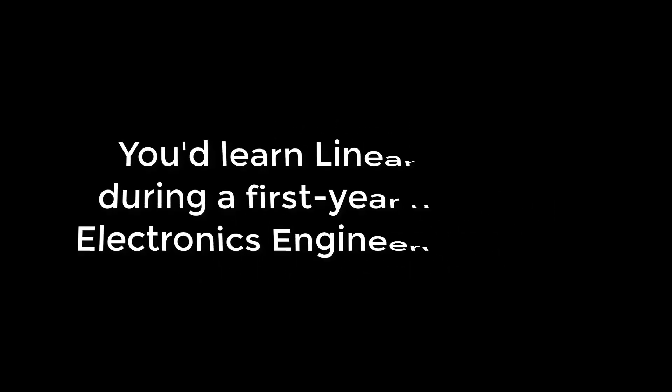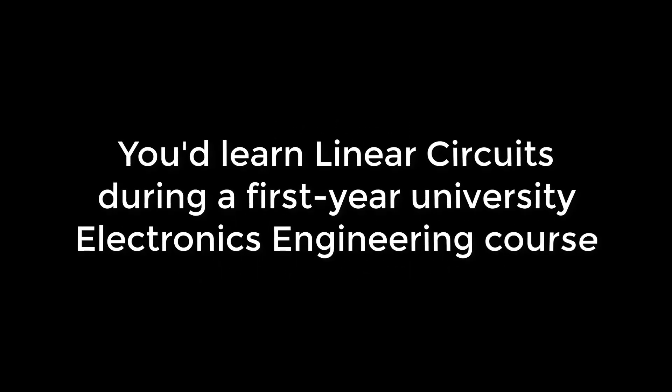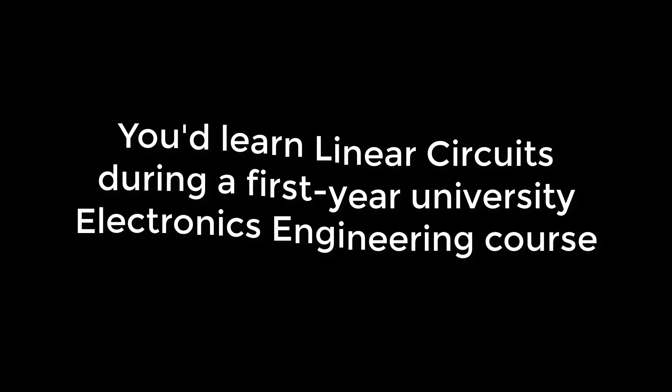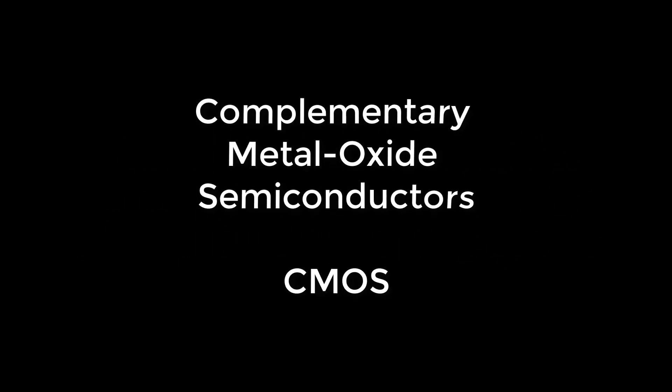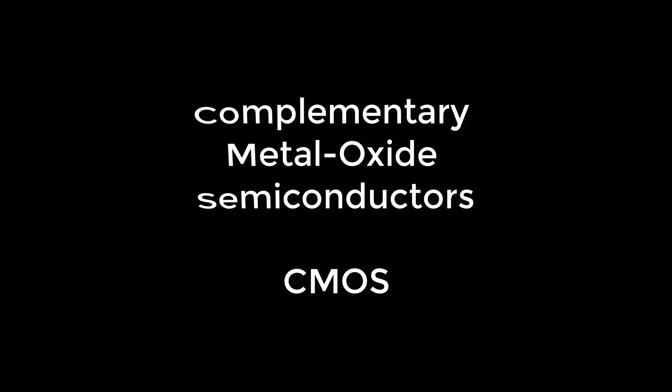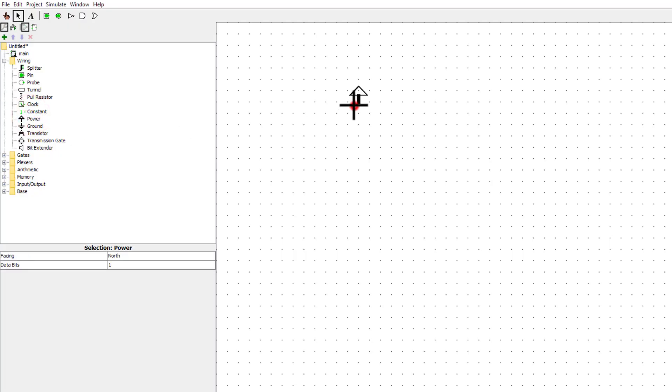I'm going to skip past some linear circuits knowledge now and go straight to the usage of transistors that we're interested in: CMOS circuits - Complementary metal oxide semiconductors. This is what's used in real computer chips today. Let's start with a simple NOT gate.